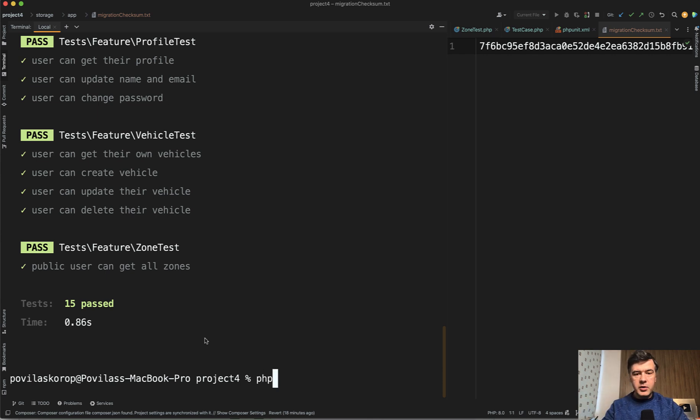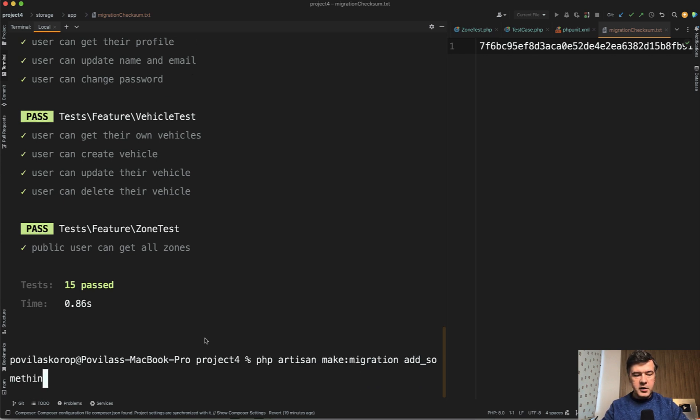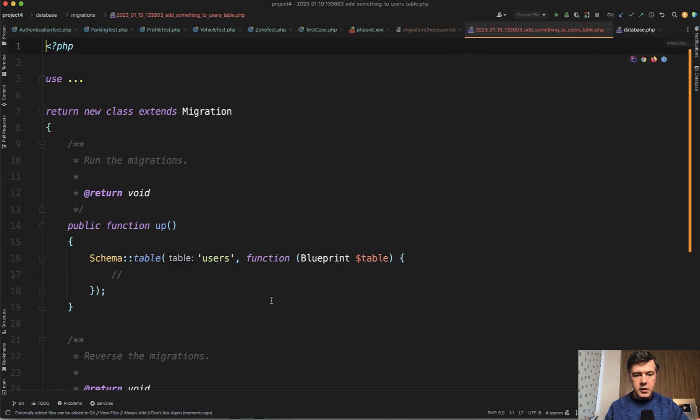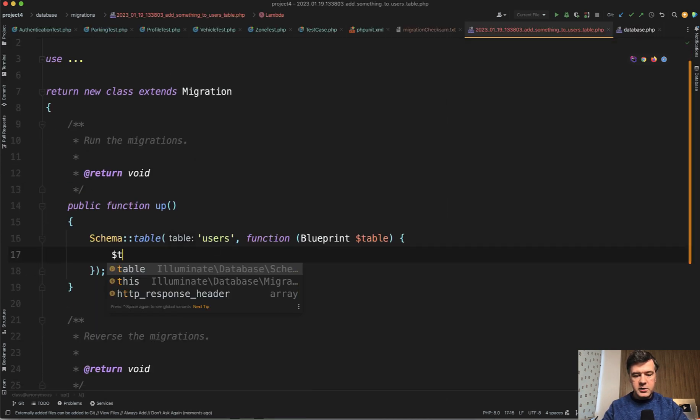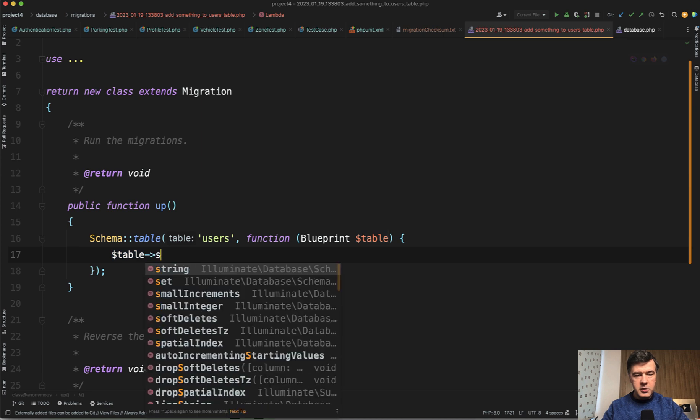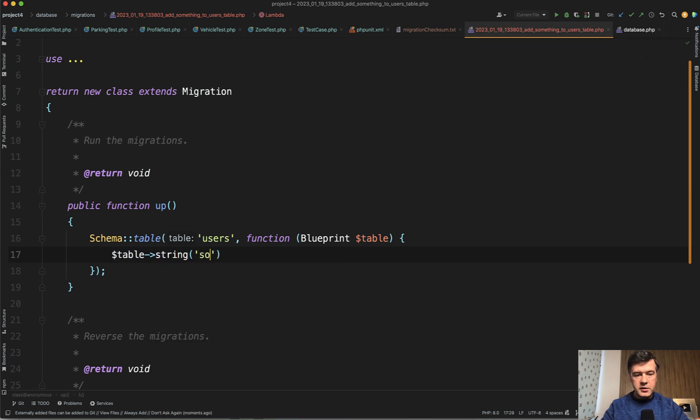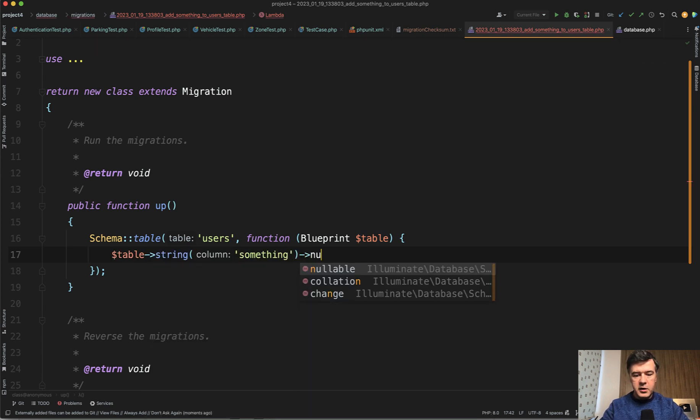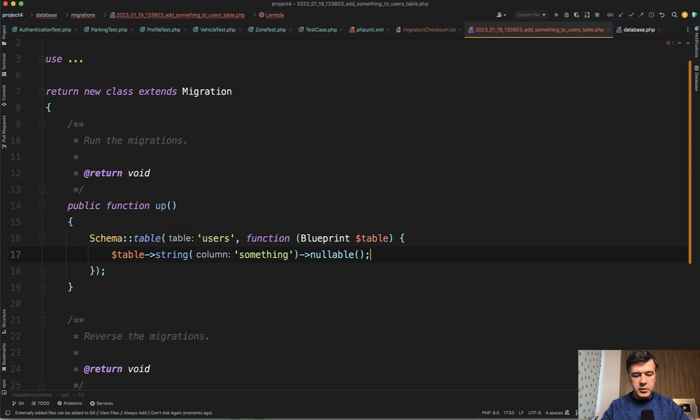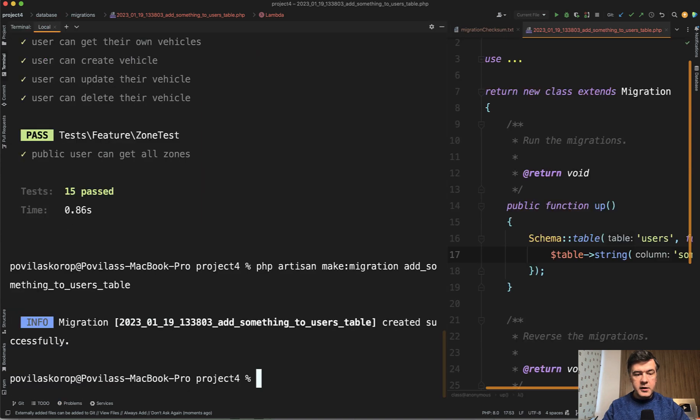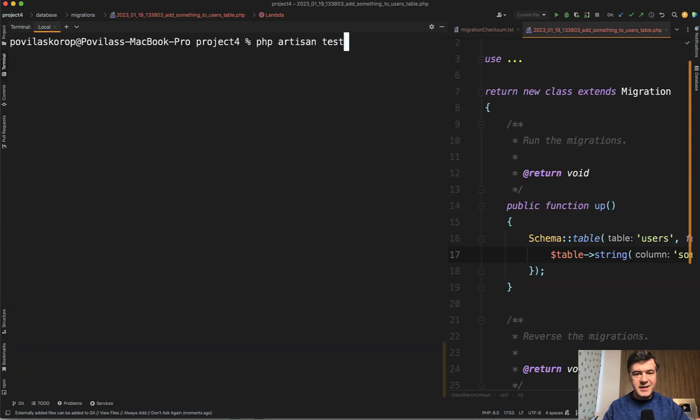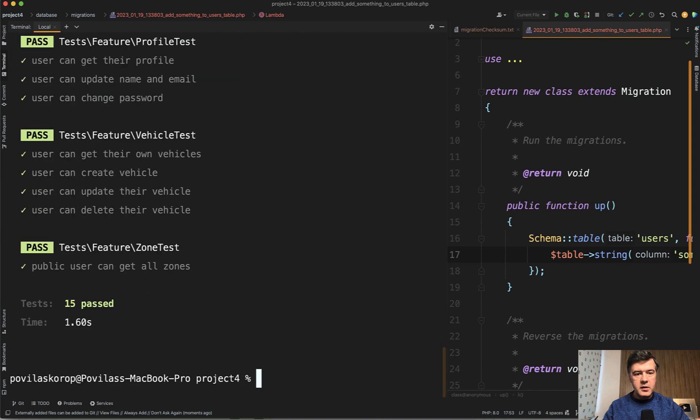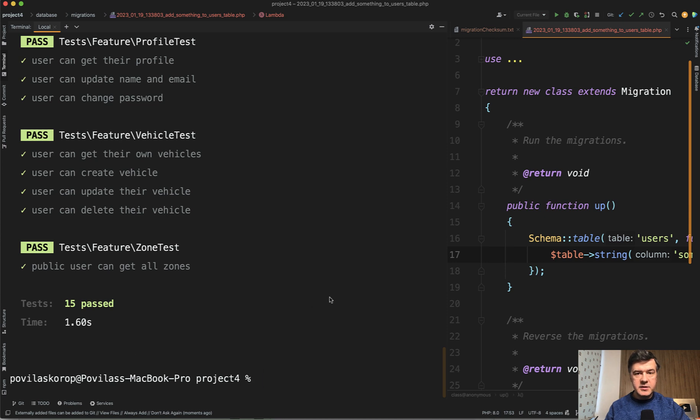But now let's try to add some migration, make migration, add something to users table. And then we open that migration table string, something, whatever, that doesn't matter, nullable to users table. And then let's clear it up and let's rerun php artisan test again. It will again go back to 1.60 seconds because now it runs migrate fresh.